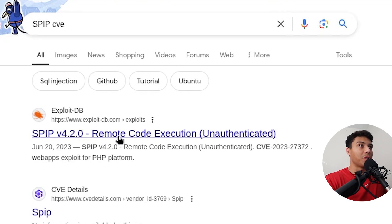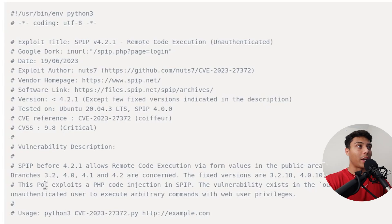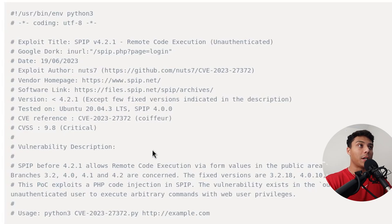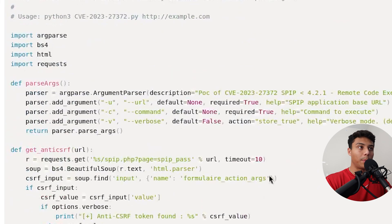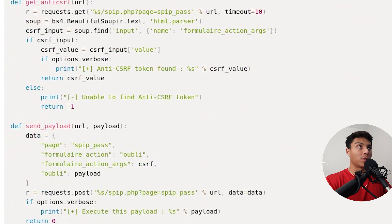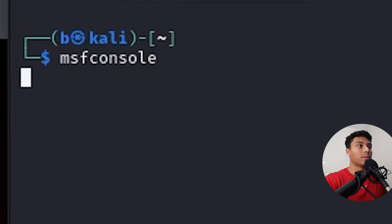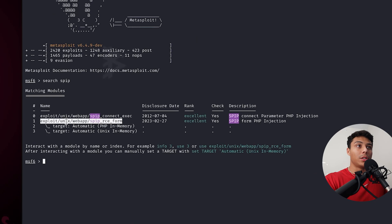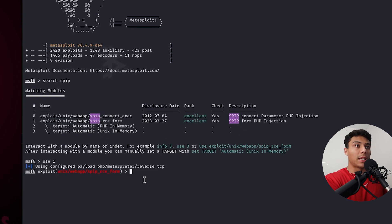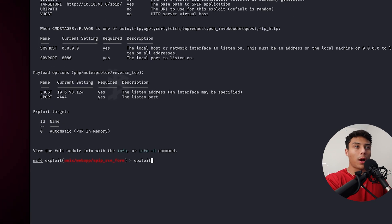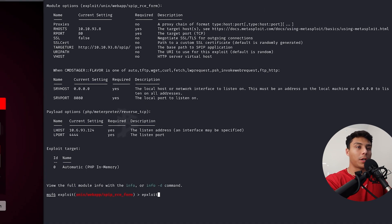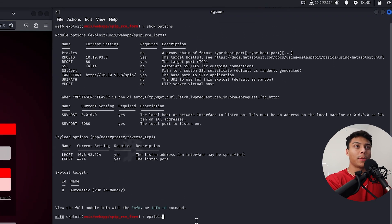SPIP, a certain version. We've got remote code execution. And we've got a proof of concept that exploits PHP code injection in SPIP. We could pull this Python script. But what I'm going to do, I'm going to hop into Metasploit. And let's see if there's a module for this. And here we go. We've got a Unix web app SPIP RCE form. Let's select that module. With all the required options set, we can run the exploit.